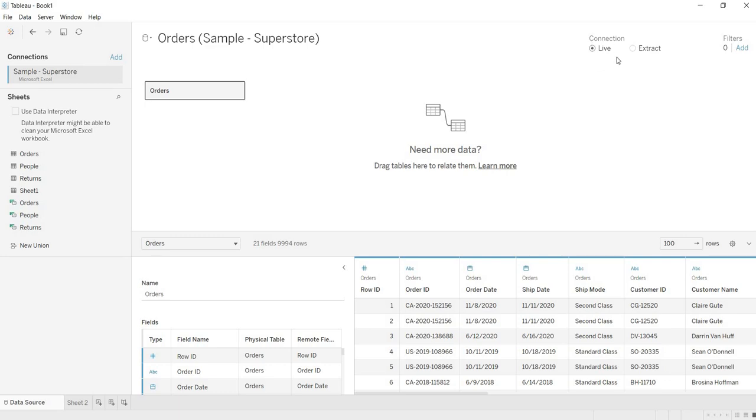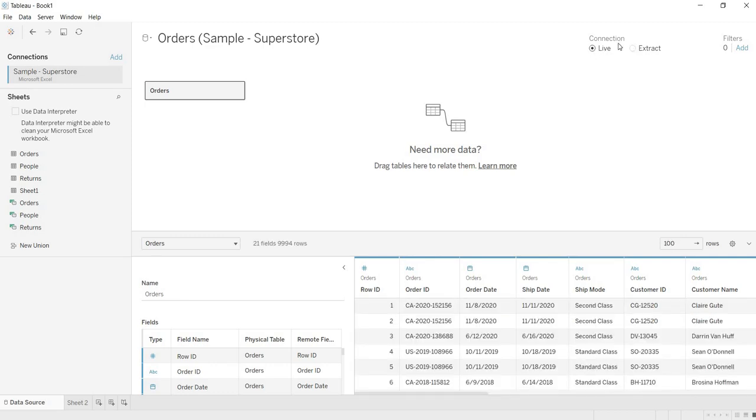Here if you observe, when we are connecting to either Live or Extract, when we are clicking on Extract, you are getting some options but when you are in Live, if you want to apply some filters, then this is the place where you can apply the filters. Before applying the filters, why we need to apply the filters?